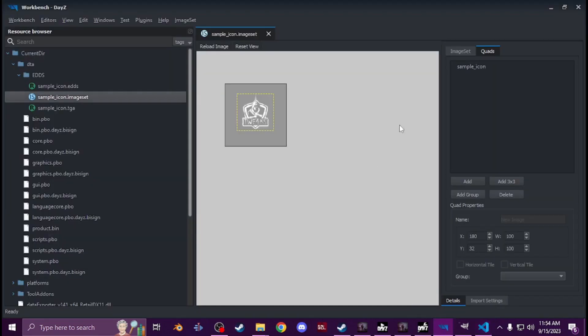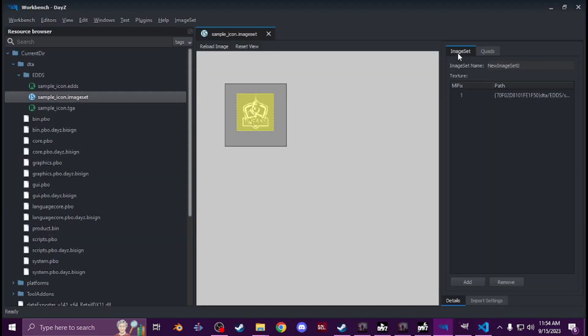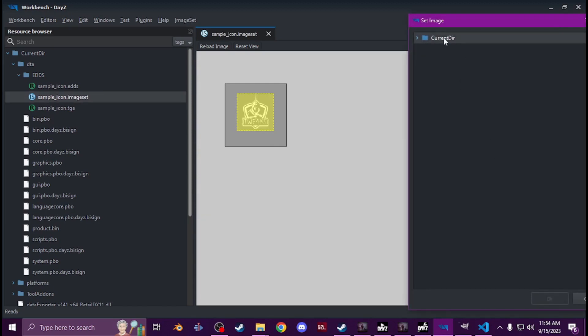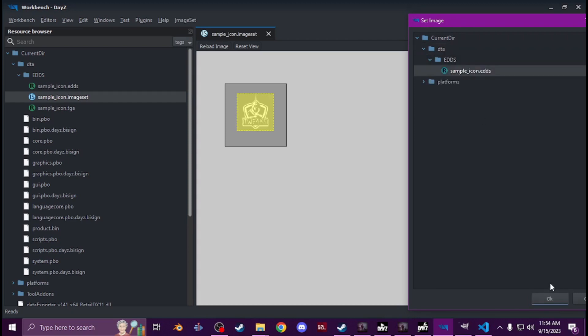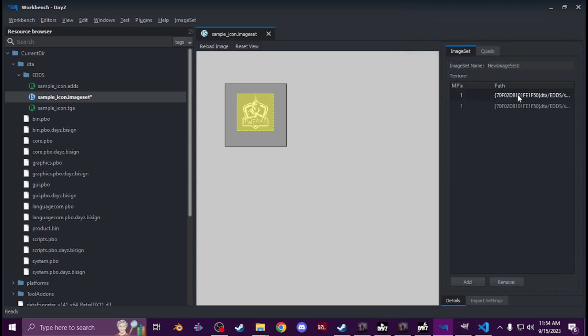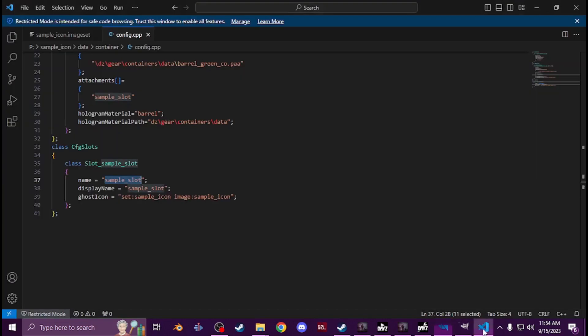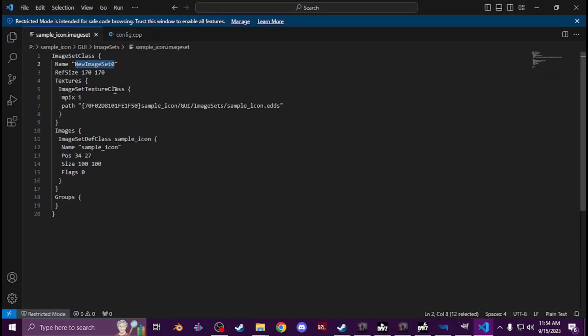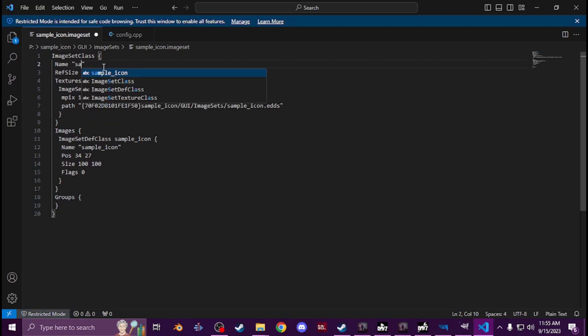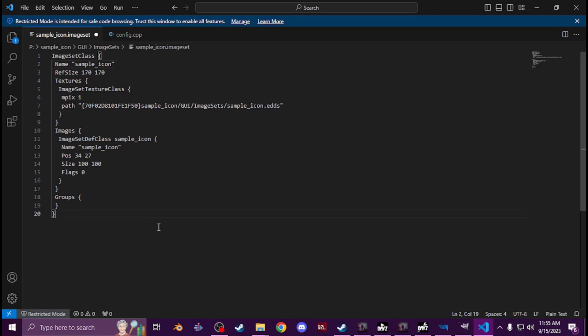And then you'll see up here, well this is supposed to say sample icon, I forgot to change that. So in workbench, this here when you hit image, change, you can change that right there actually. You didn't need to, see image set name, change that to sample icon. But you can just do it in here too. And then that's what it should have been. Okay, now you see.